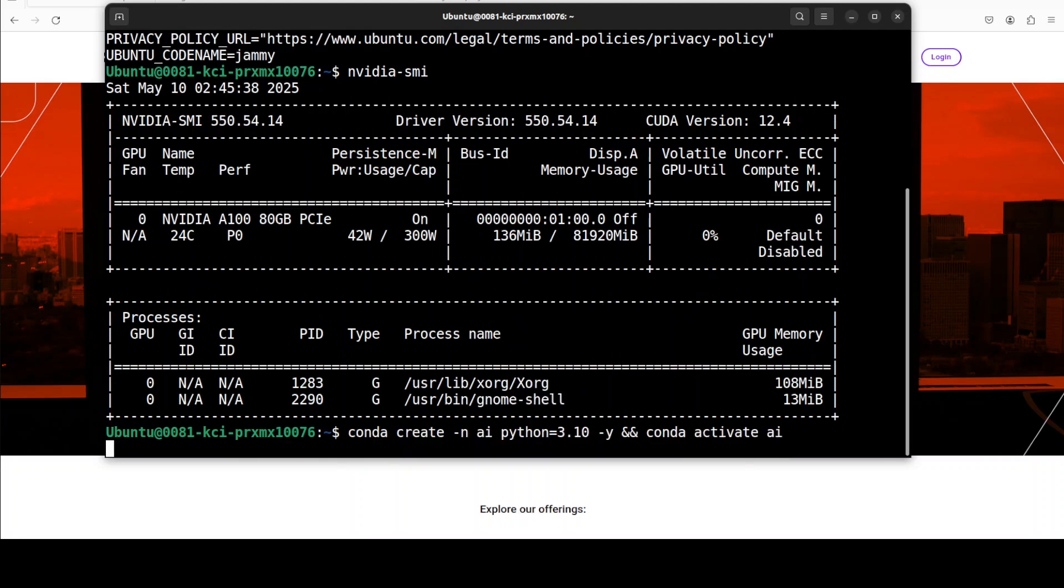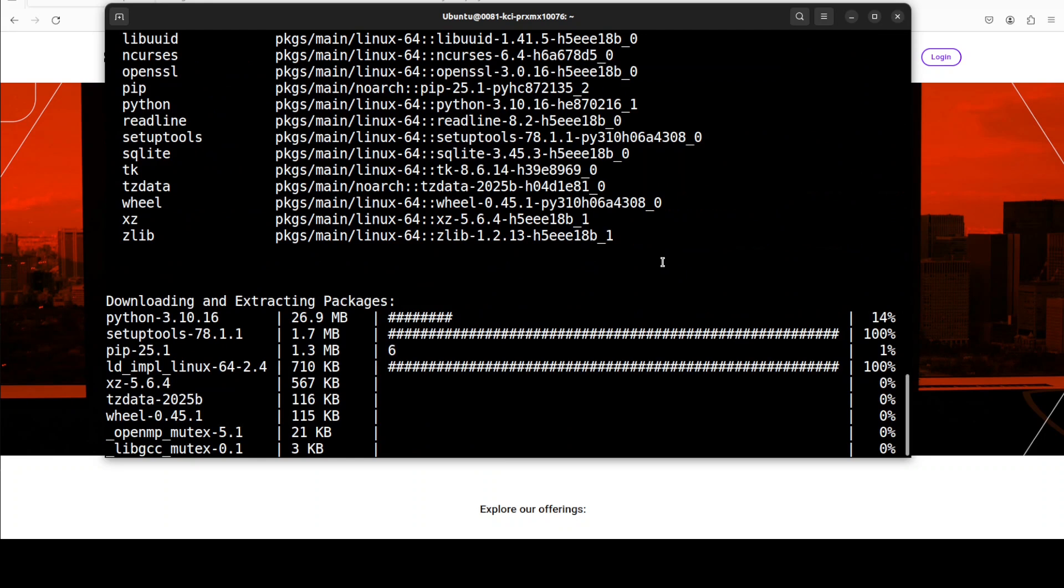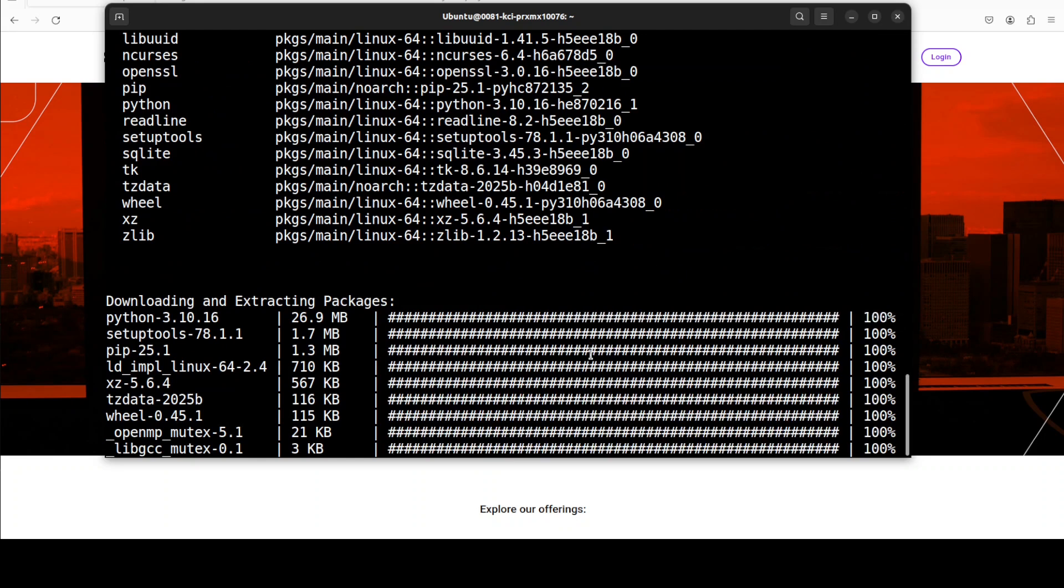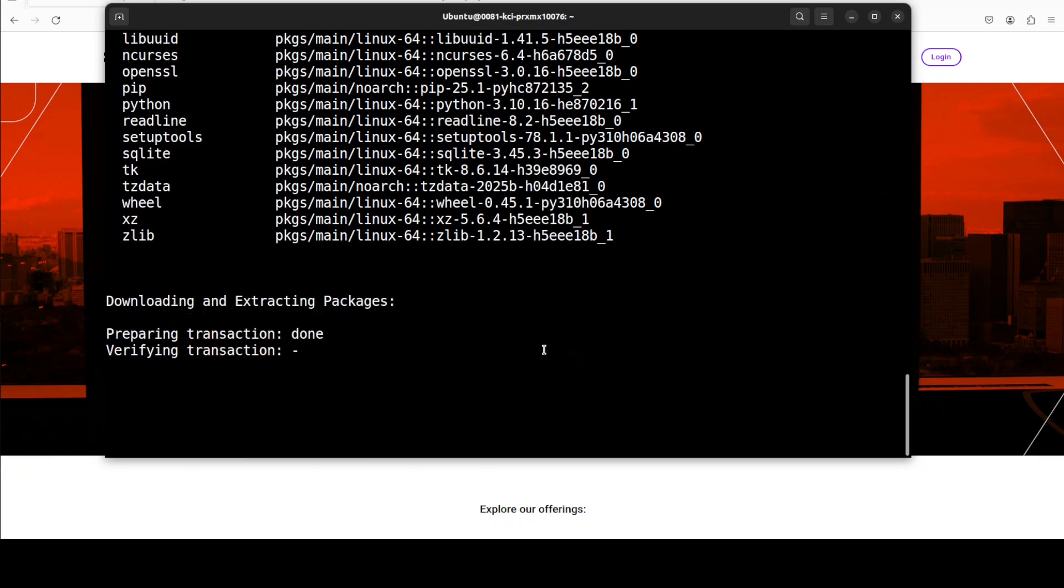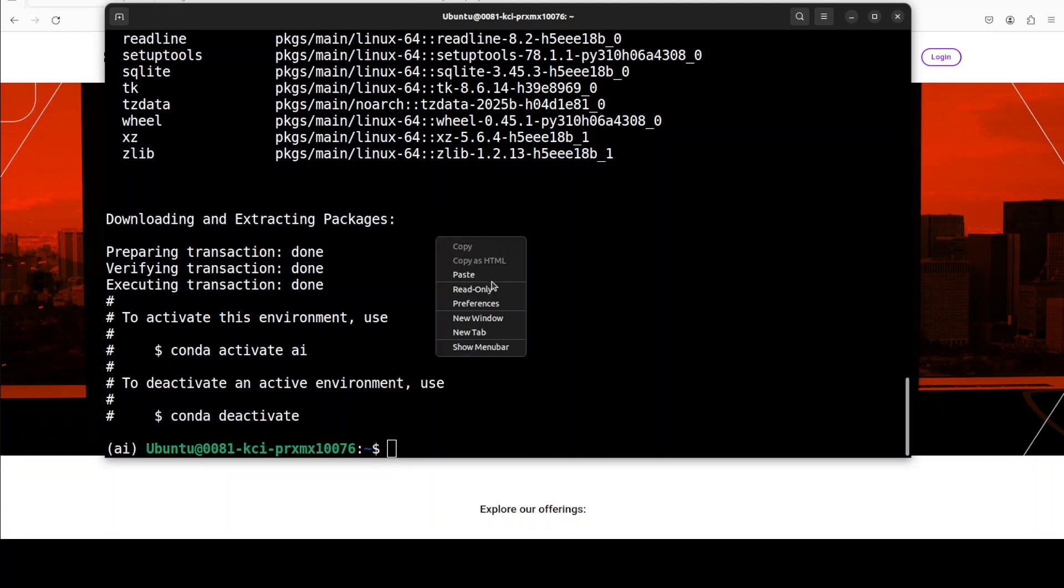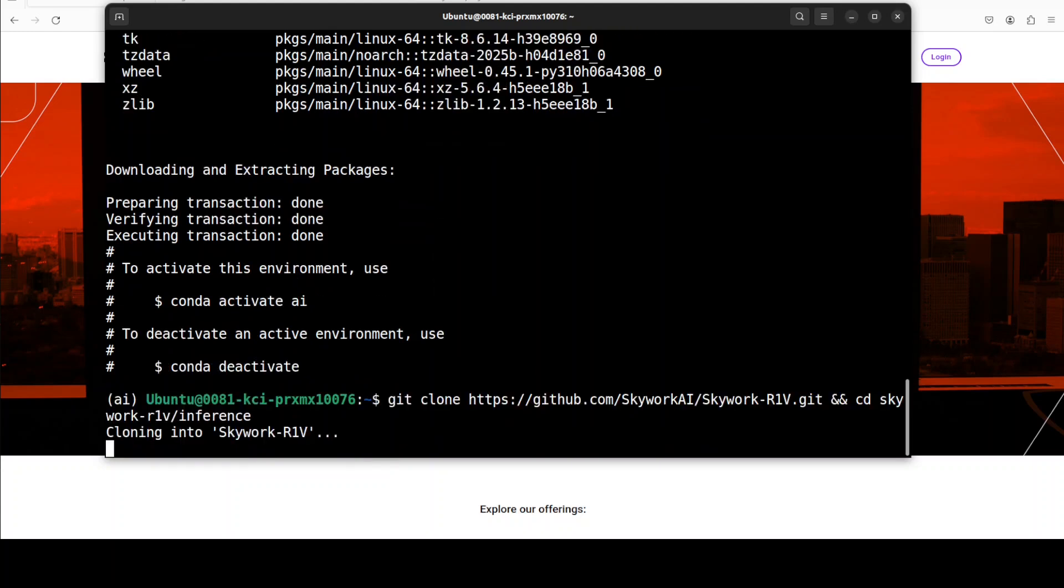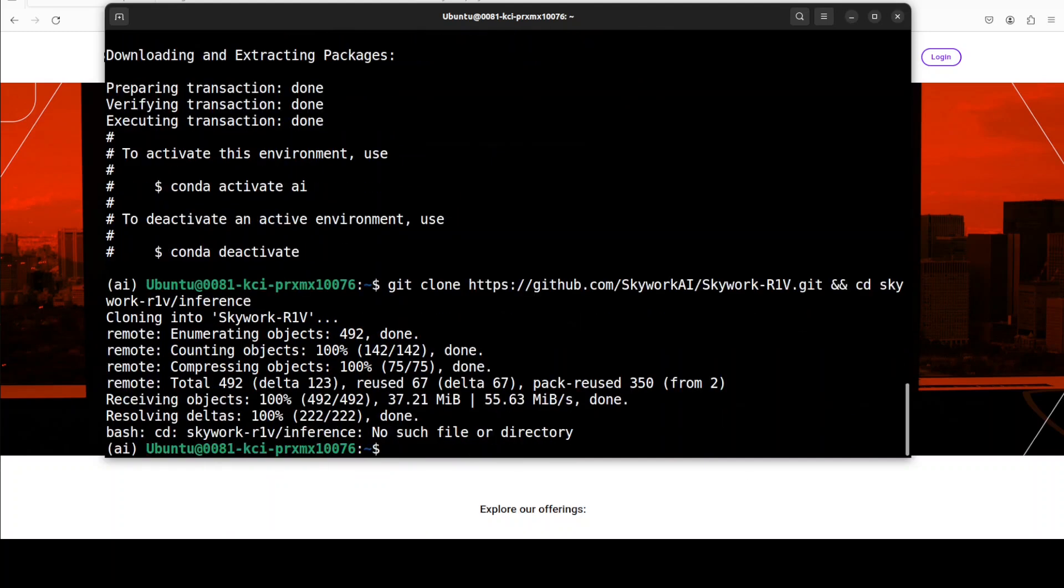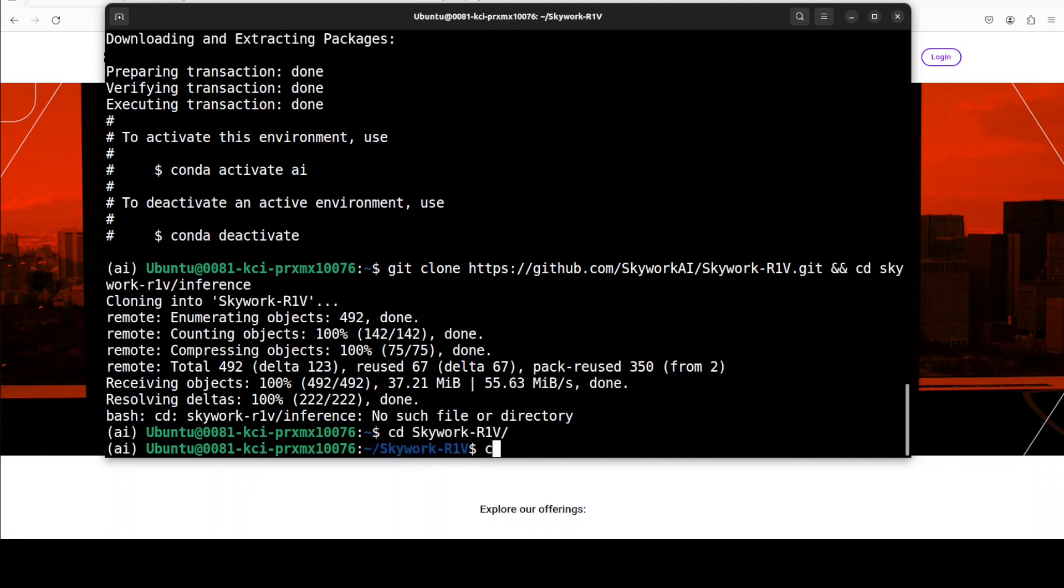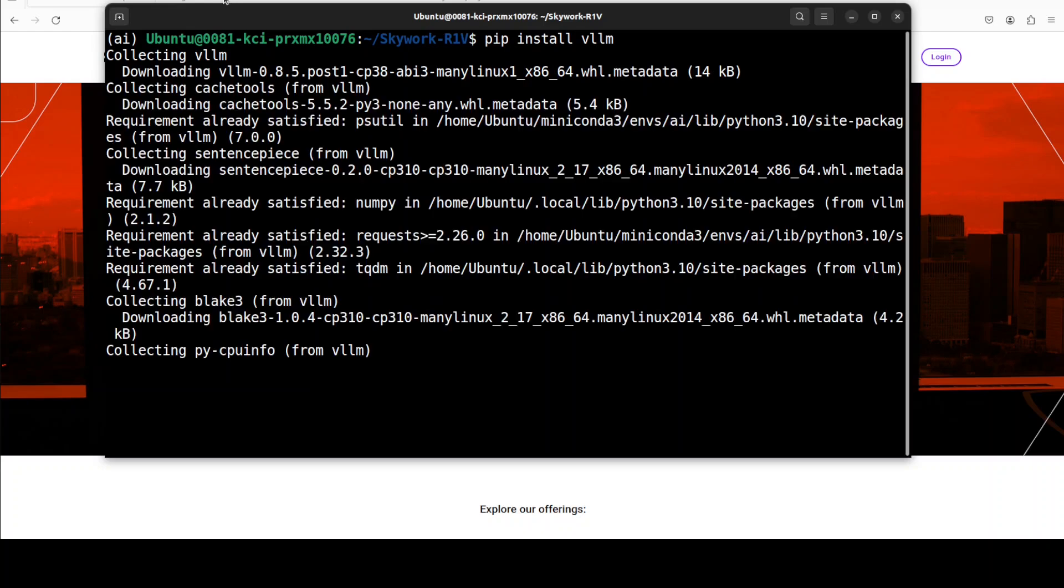First up, I'm creating this virtual environment with Conda. Shouldn't take too long and that is already done. Then we need to install the git repo of the Skywork model as they have shared it. I think I need to go to the capital S, so this should work. That's all done. And now let's install VLLM because I will be using VLLM as an inference engine.